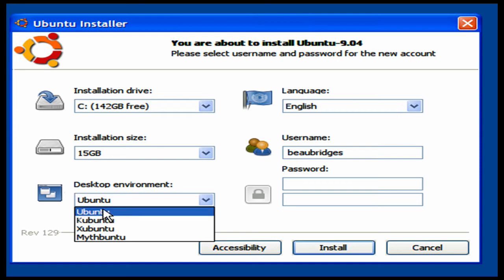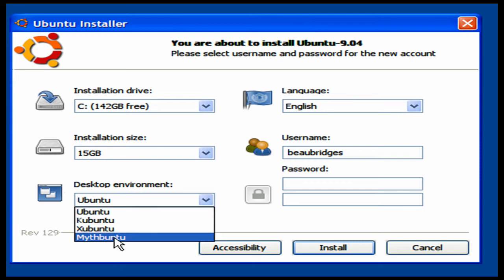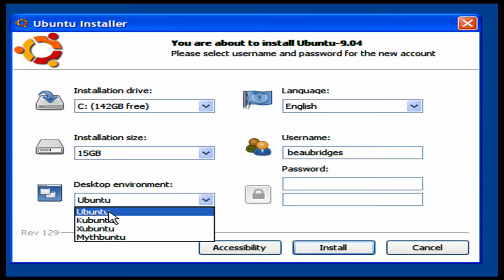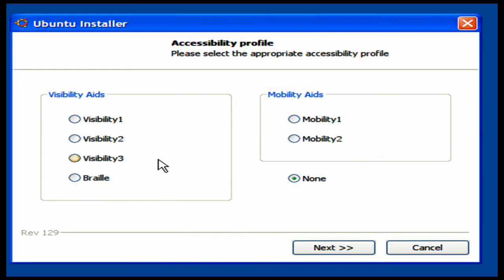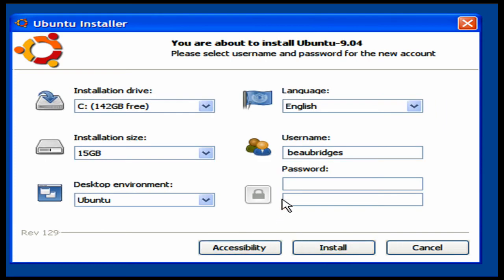But I'd say the most user friendly is definitely Ubuntu. If you want it for entertainment, I'd use Mythbuntu. But definitely user friendly, Ubuntu wins. There's accessibility for the hearing and visual impaired. They have mobility aids and visual aids. So I'm not going to use any of those because I'm fine. Click on next.